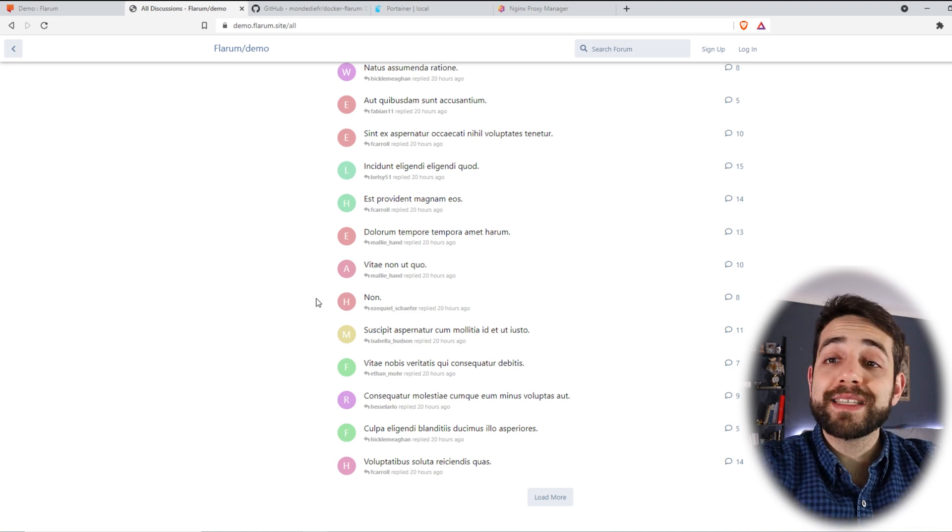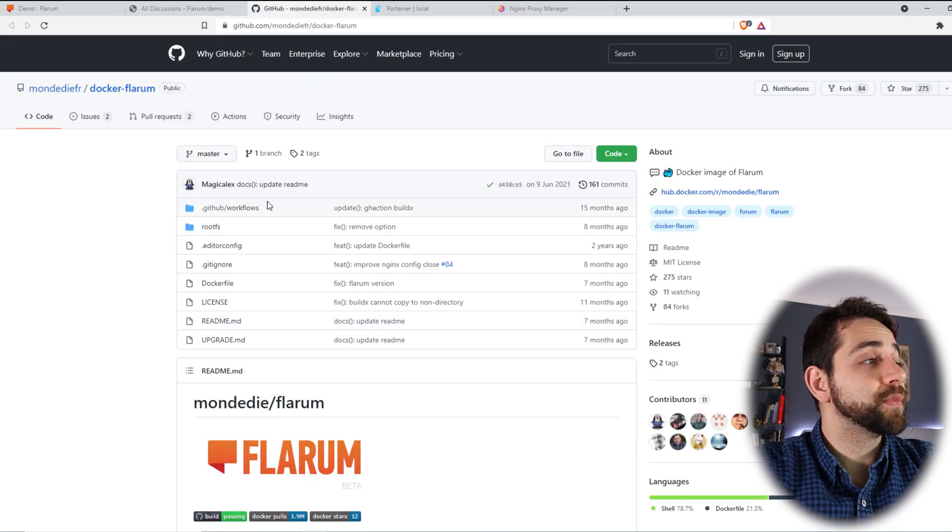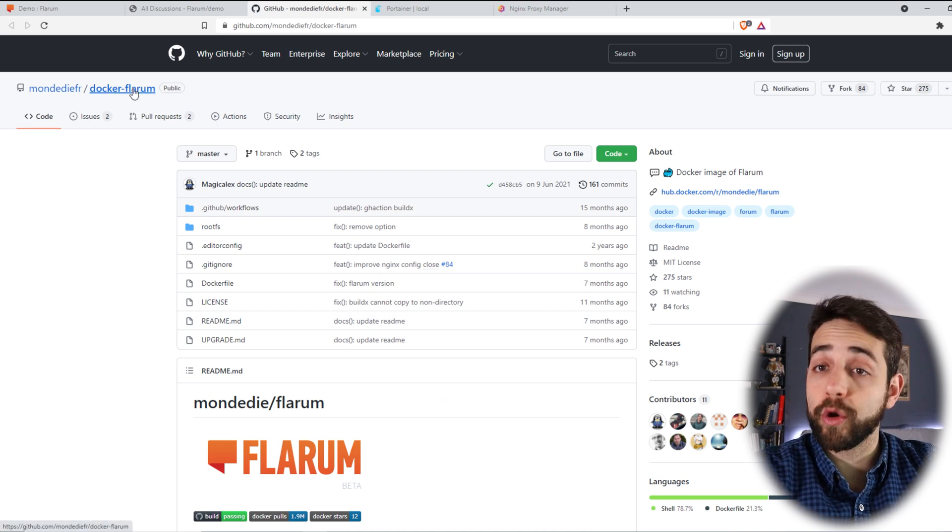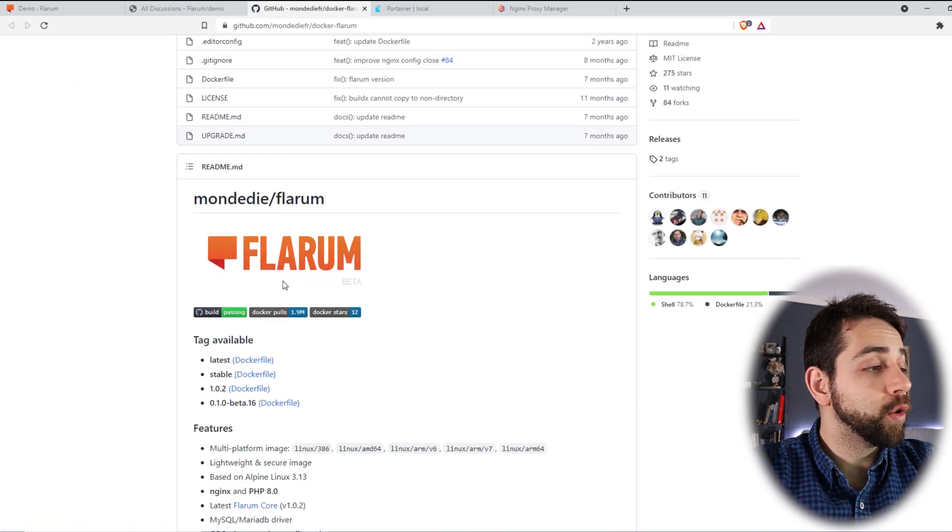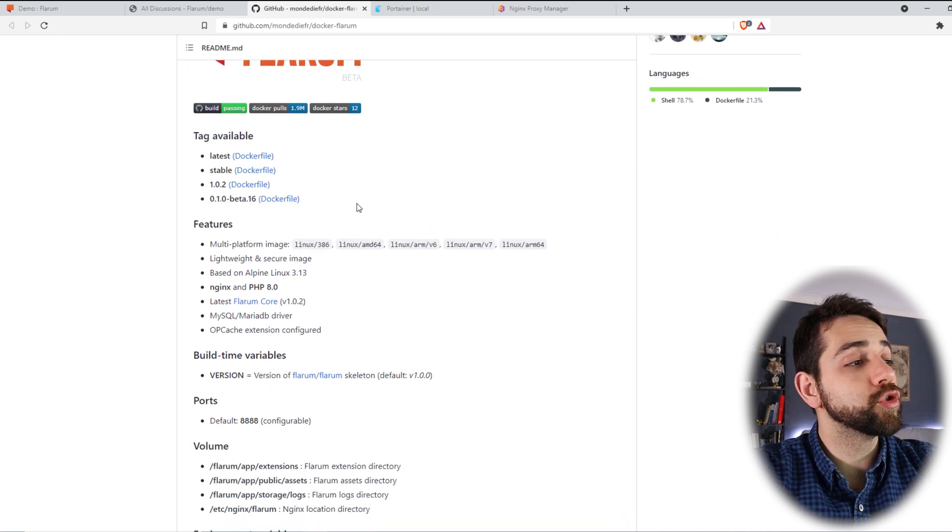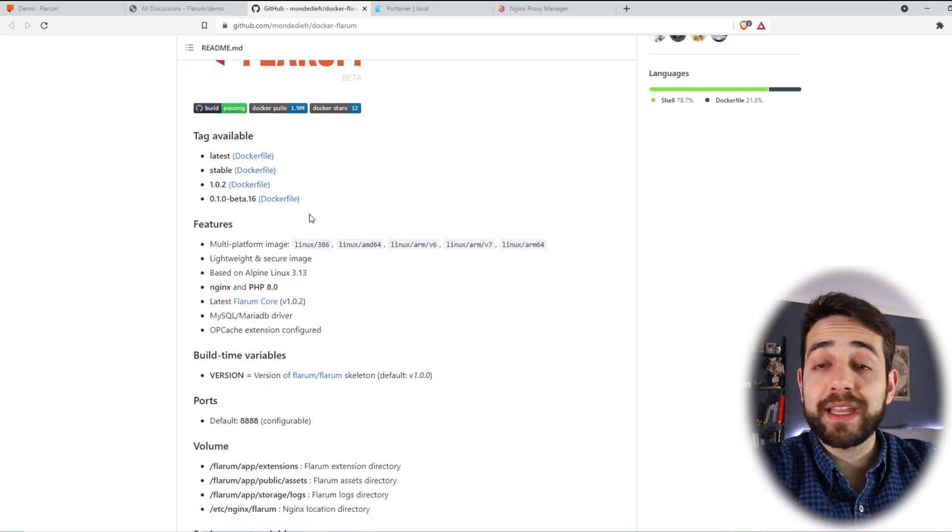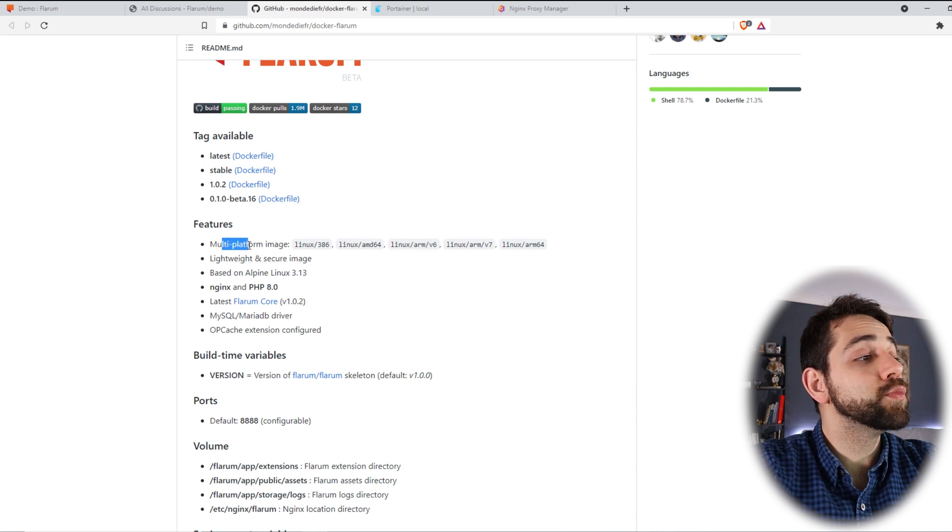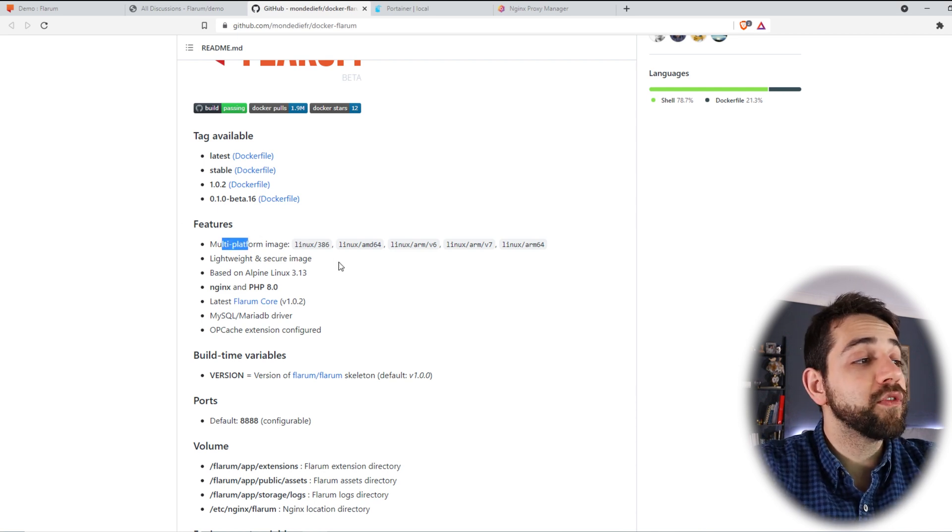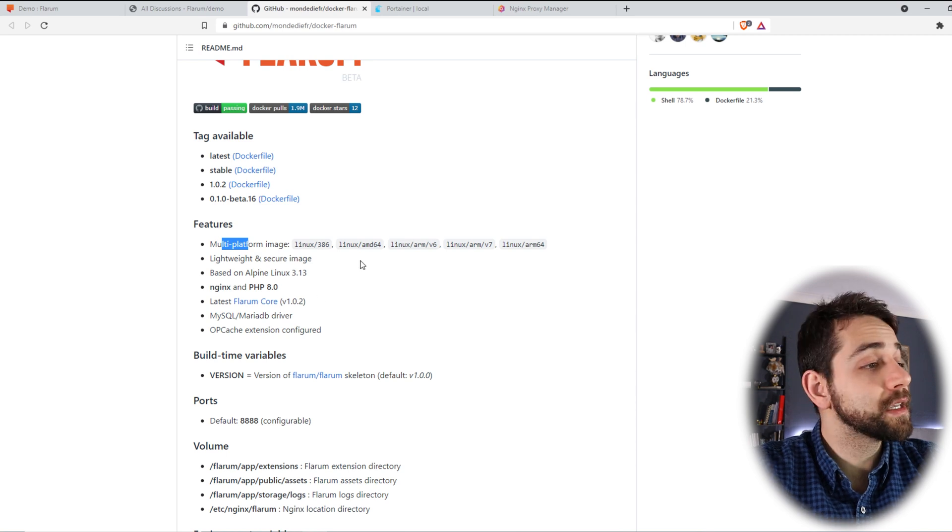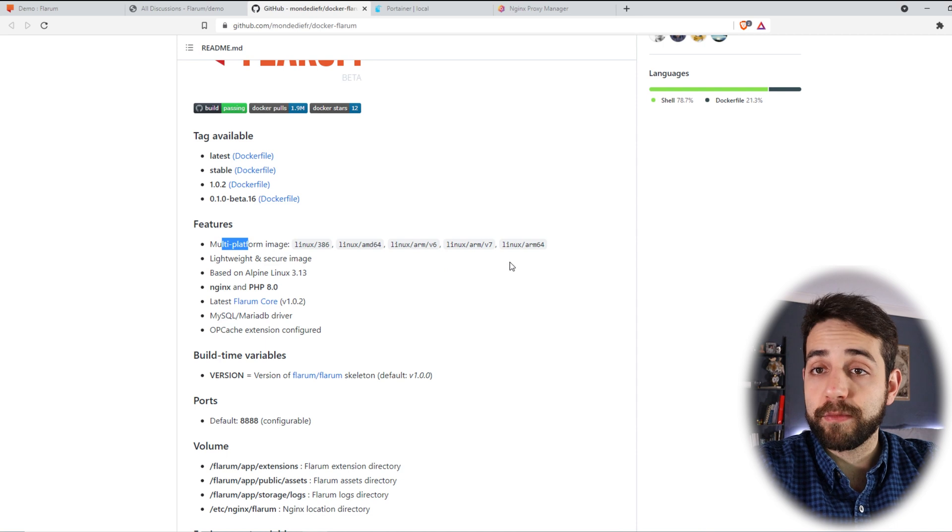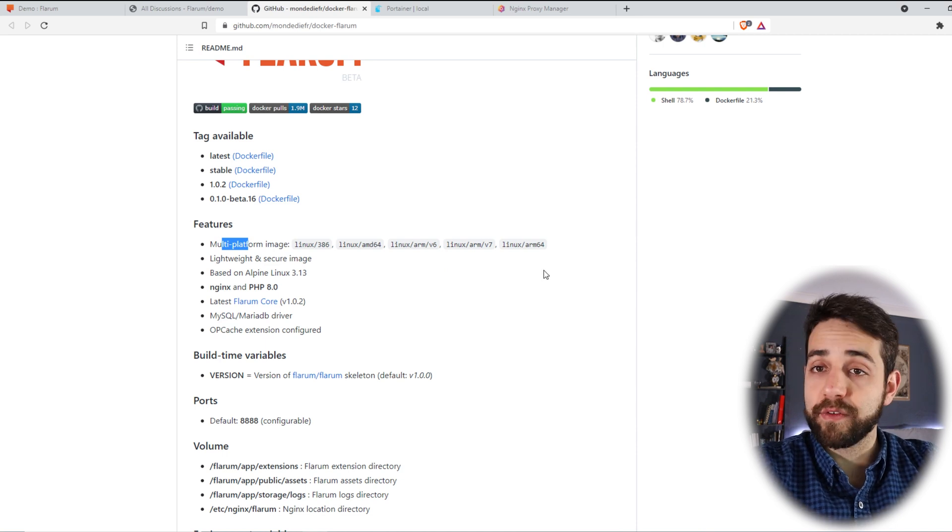To do the installation, we're going to use this image. The image that you're going to use will be a Docker Flarum. So we're going to install in Docker. And if I go a little bit down, they have some explanations for how to do the installation. But one thing that's important for you is that they say it's a multi-platform image. So they will work with Linux 386, will work with AMD 64, ARMv6, ARMv7 and ARM64.